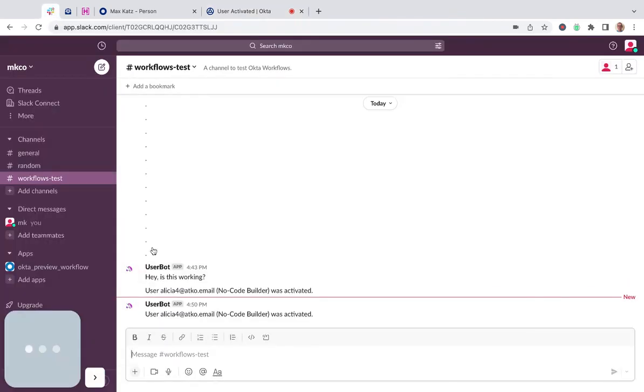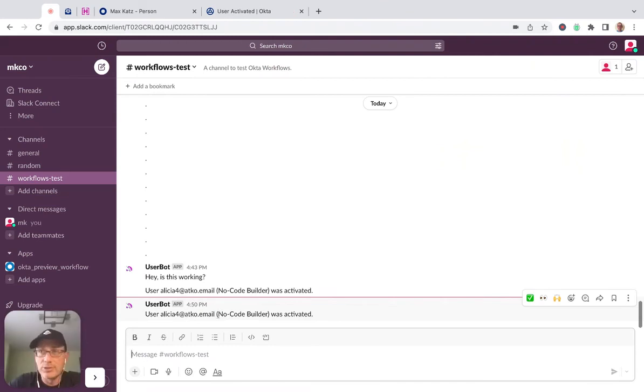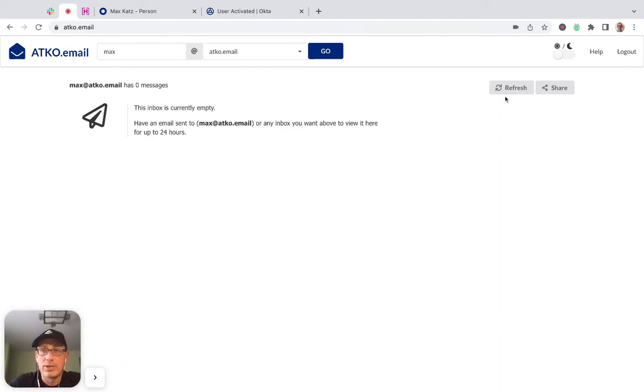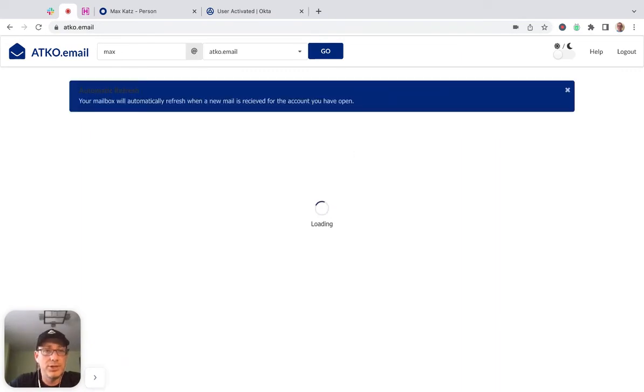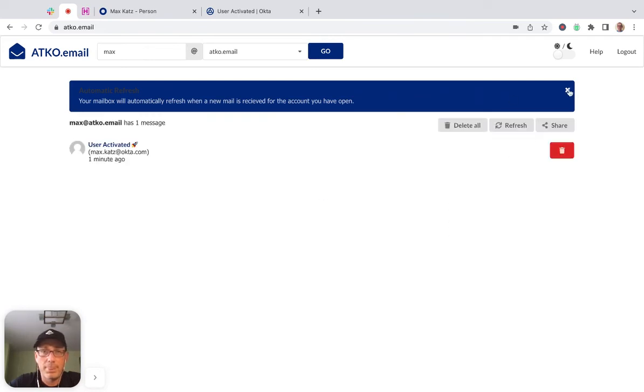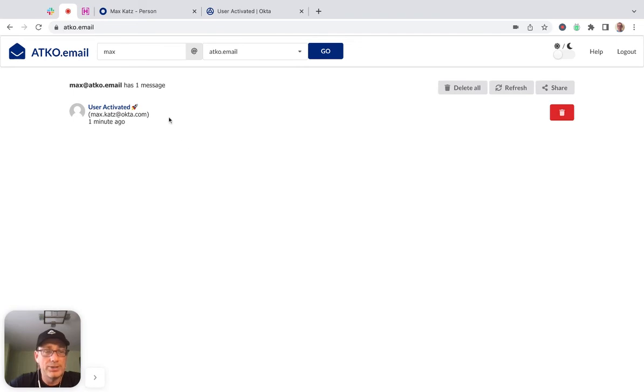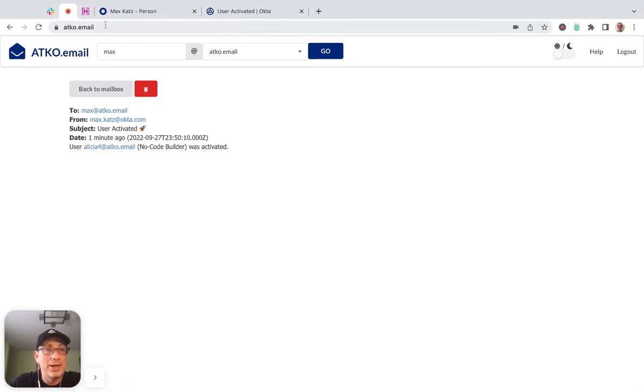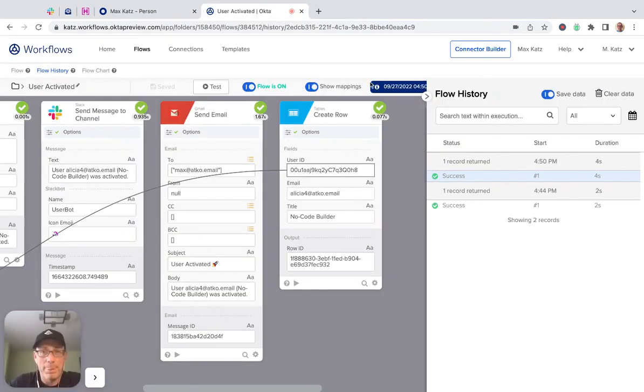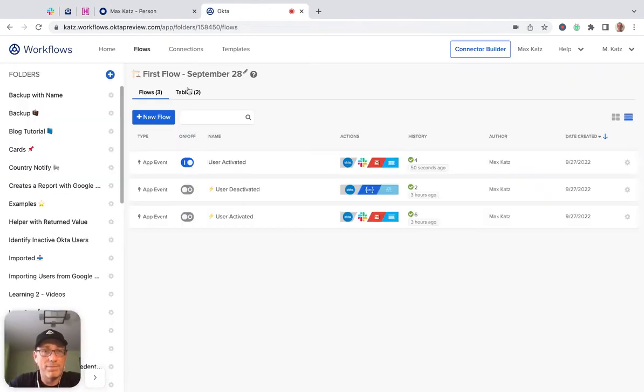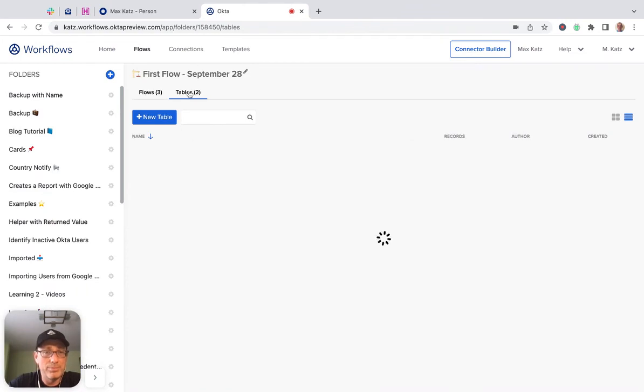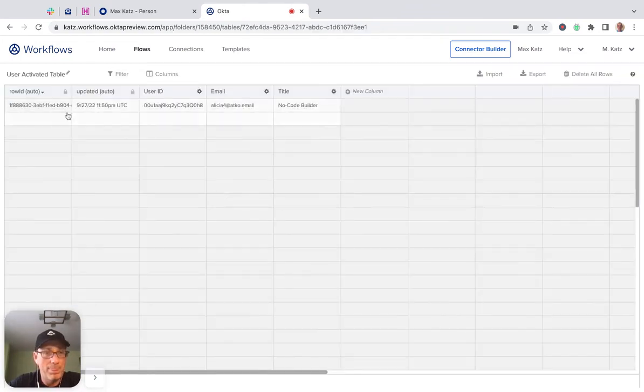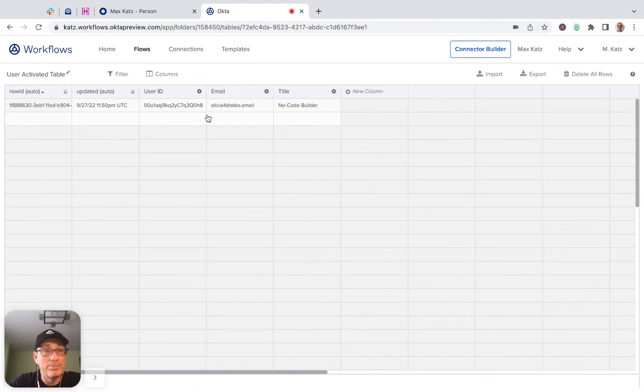And so we can see that the email was sent and then the data was saved into a table. Now we can go to Slack again. And so we can see this is the message we're sent to Slack. We can go to email. Let's hit refresh. So this is the email. All right. So this is the email and the table. All right. So let's go here. And table. All right. And then we save the information to a table. All right.